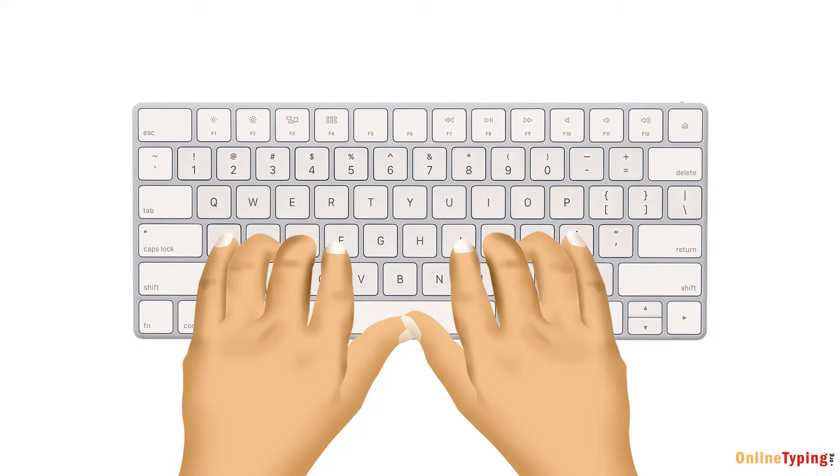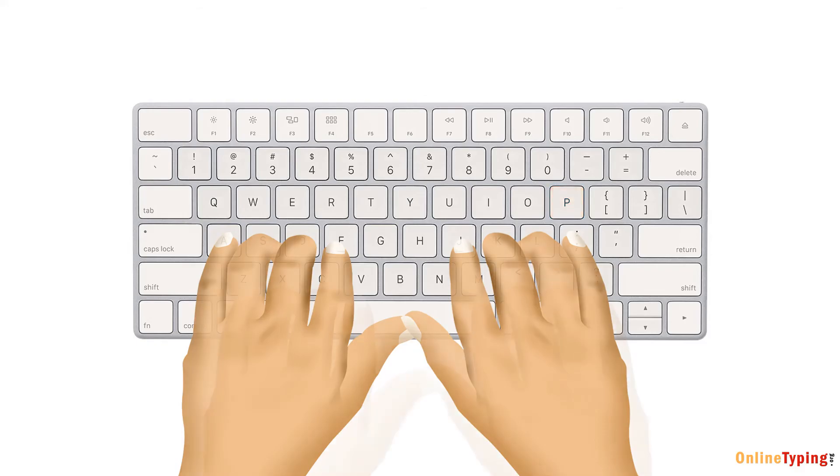Right hand, your index finger reaches Y and U, middle finger to I, ring finger to O, and pinky finger to P.